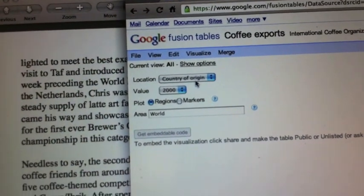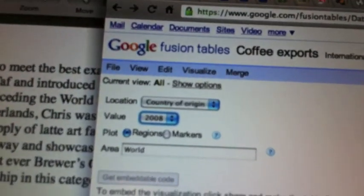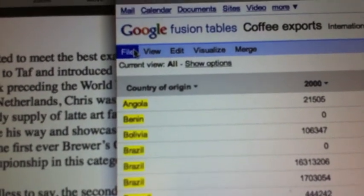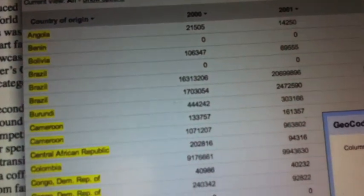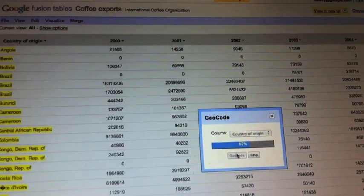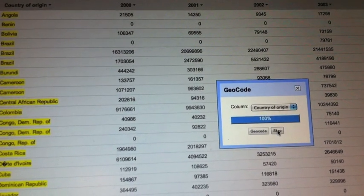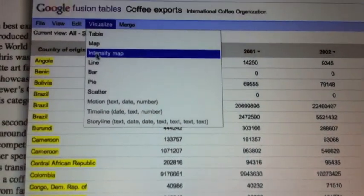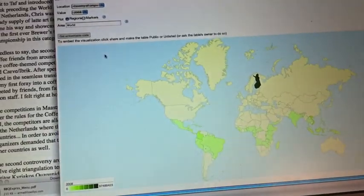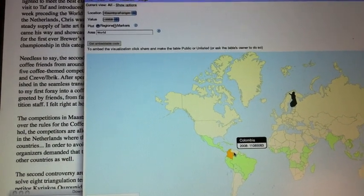Let's do an intensity map — that's kind of cool. Let's go back to the table and go to geocode, just to make sure that this is all geocoded by country of origin. It had to go through one other step, just to make sure it's translating these names into real locations. Done. Now let's go to visualize and look at an intensity map. Very quickly, we can see — now I can see immediately where coffee is being produced in the world.